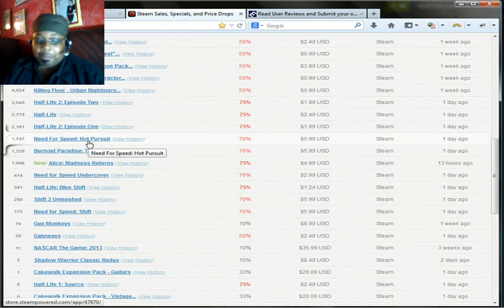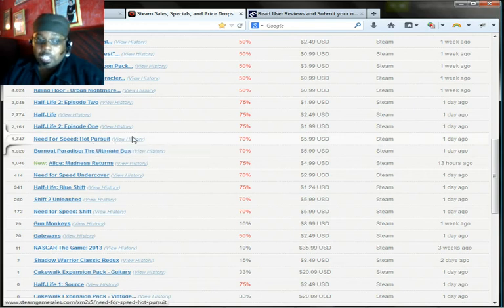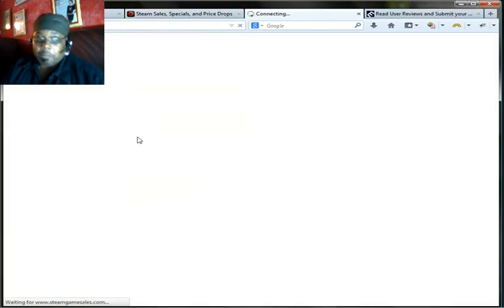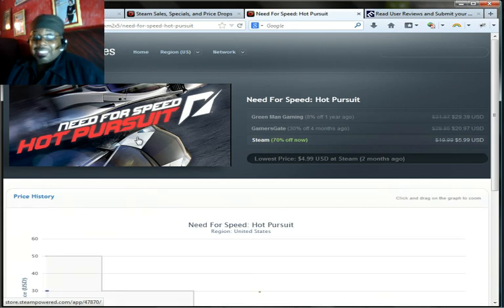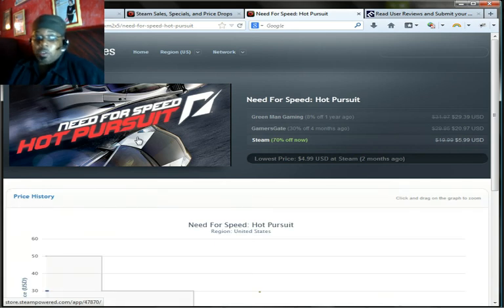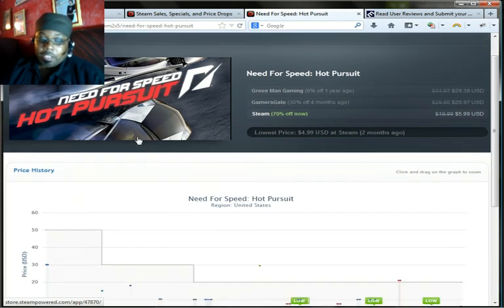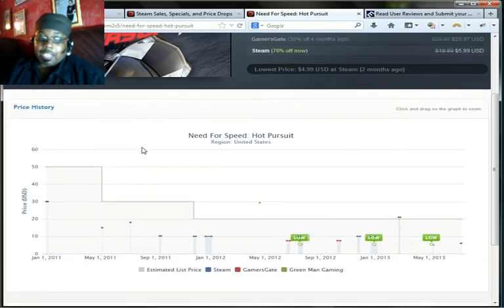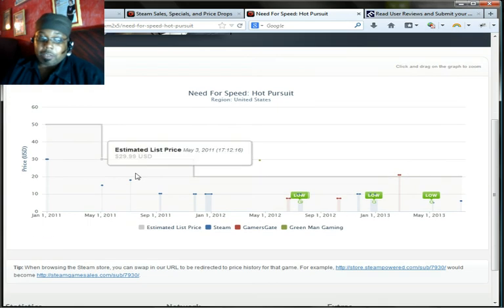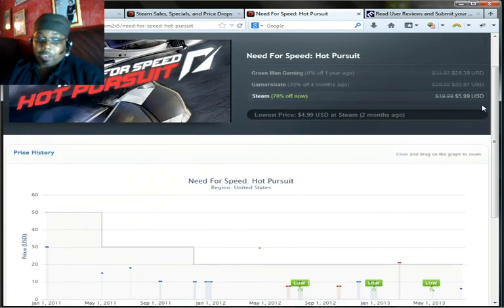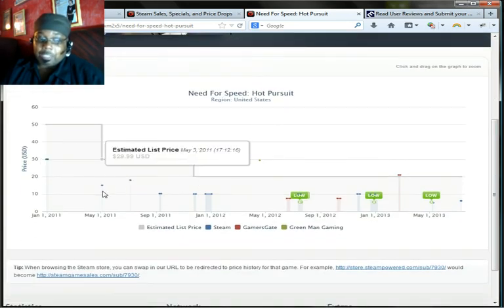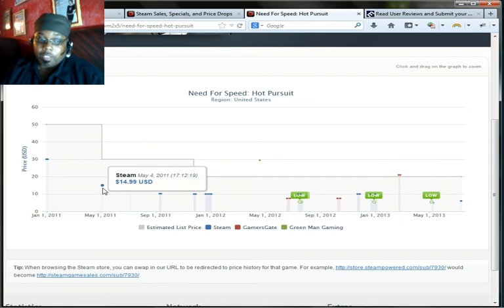So don't click on the name because the name will just take you to the Steam page. You go to View History because you want to see a history of what are the sales like on the game. So if you check the game out you can see the different sales price. Right now $5.99, 70% off.